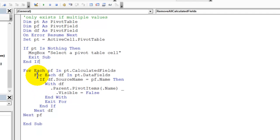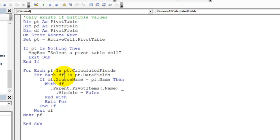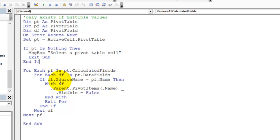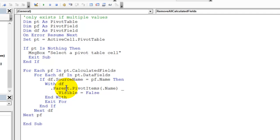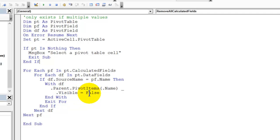What it does is for each pivot field in the pivot table's calculated fields, it's going to loop through each data field in the pivot table data fields and see if the names match. So if the source name for the data field is the same as the name for this pivot field, then take that data field and go to its parent, which is that values field, and find the item with the same name as this pivot field and set the visible to false.